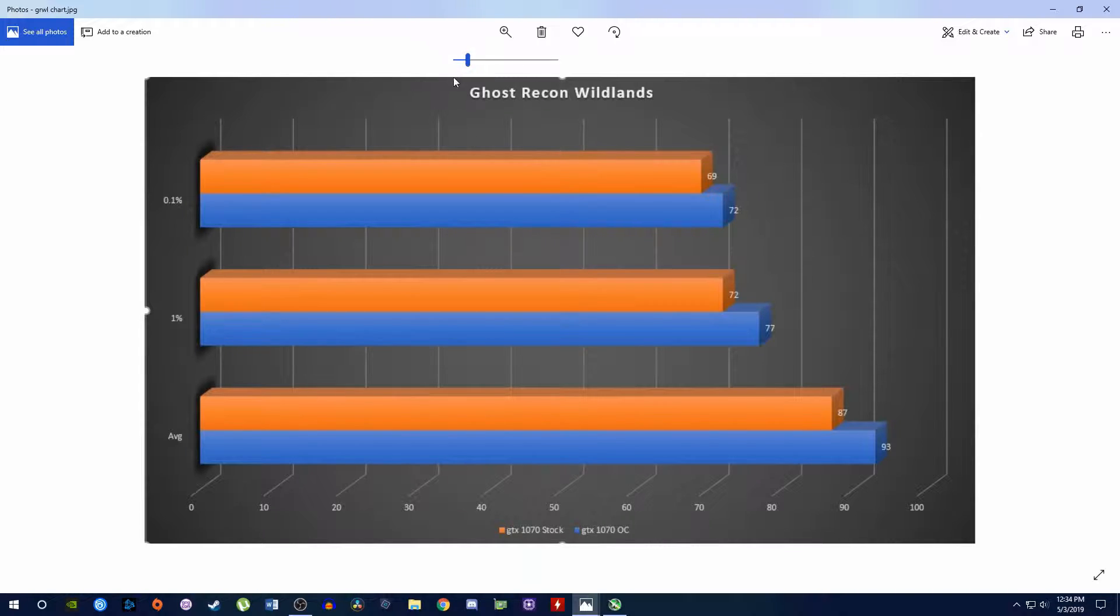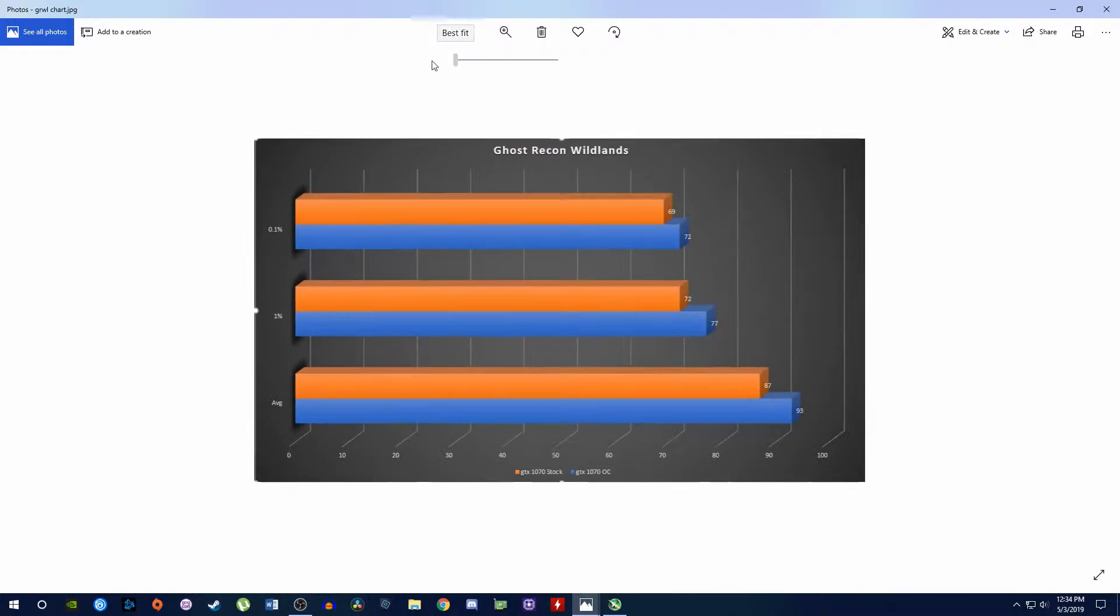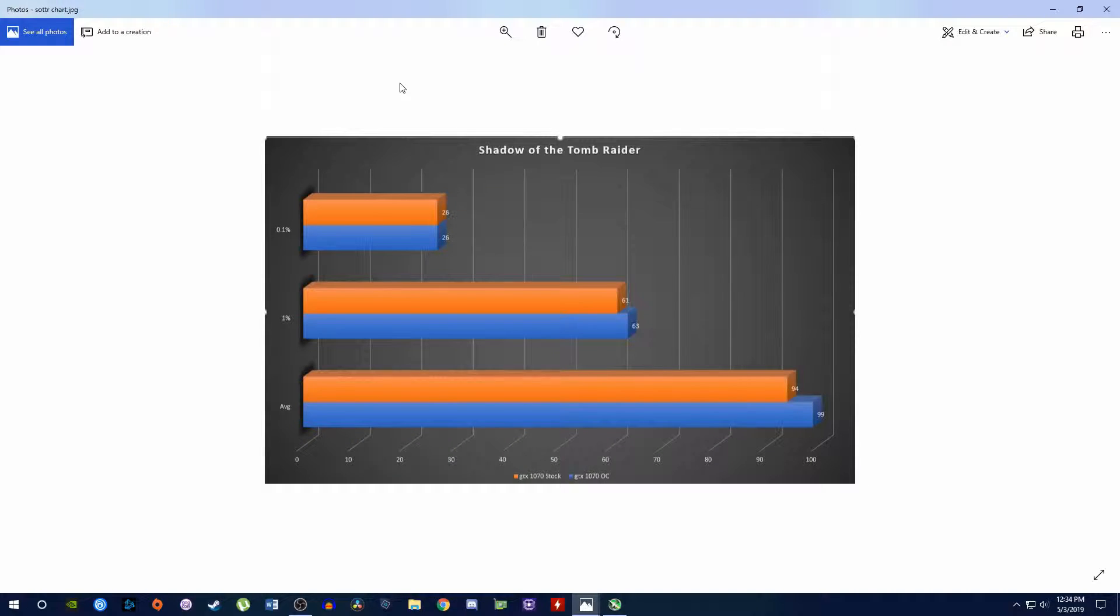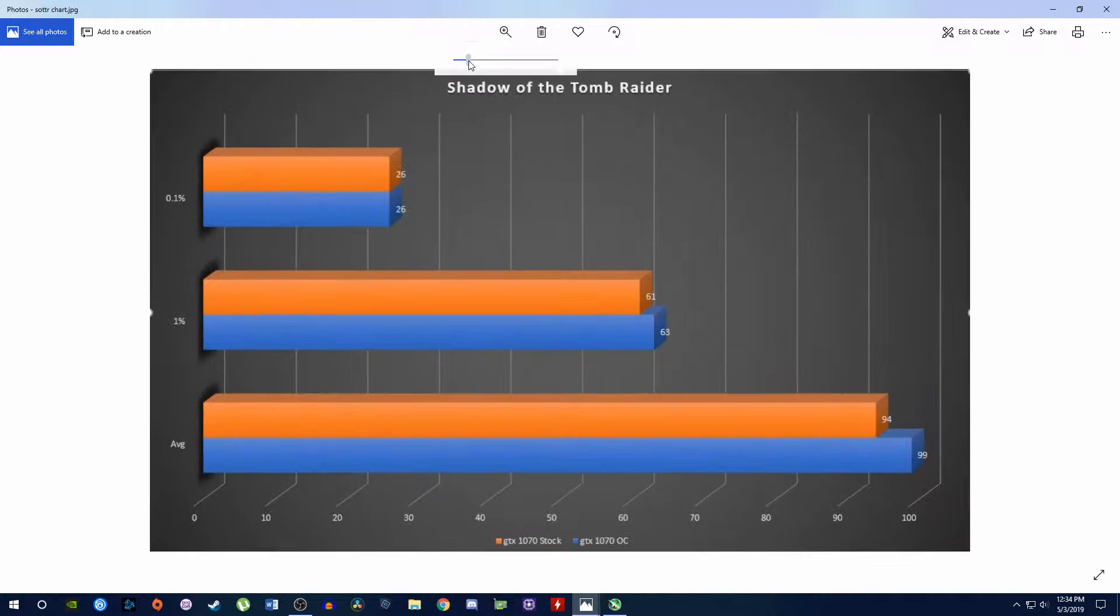Again, we're going to breeze through these pretty quickly only because they're roughly the same story for each one.